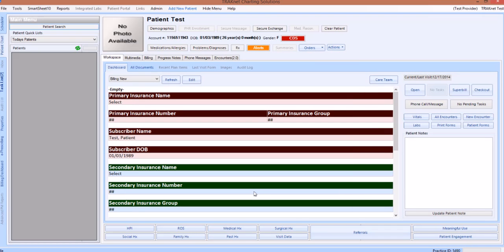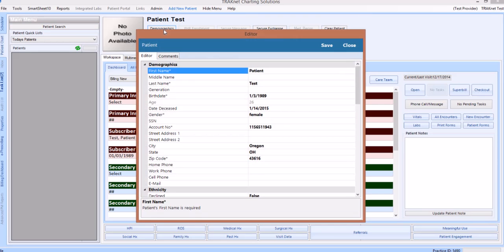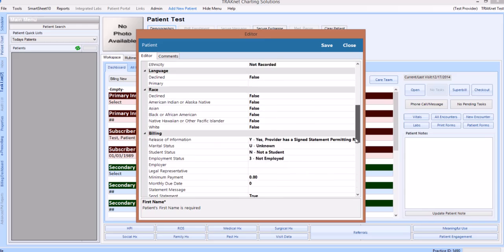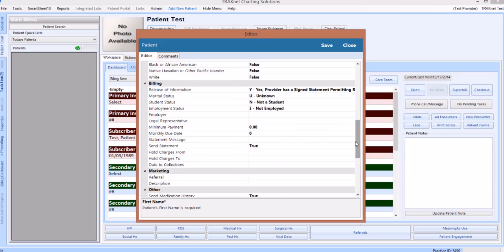We are going to begin by entering some basic information to our patient. To do this, we can click on the demographics button next to the patient's name. This will open the patient editor window. The patient editor window will contain a variety of generic information about this patient, such as general demographic information, billing information, and a variety of patient preferences. We are going to focus on the billing portion for this video.